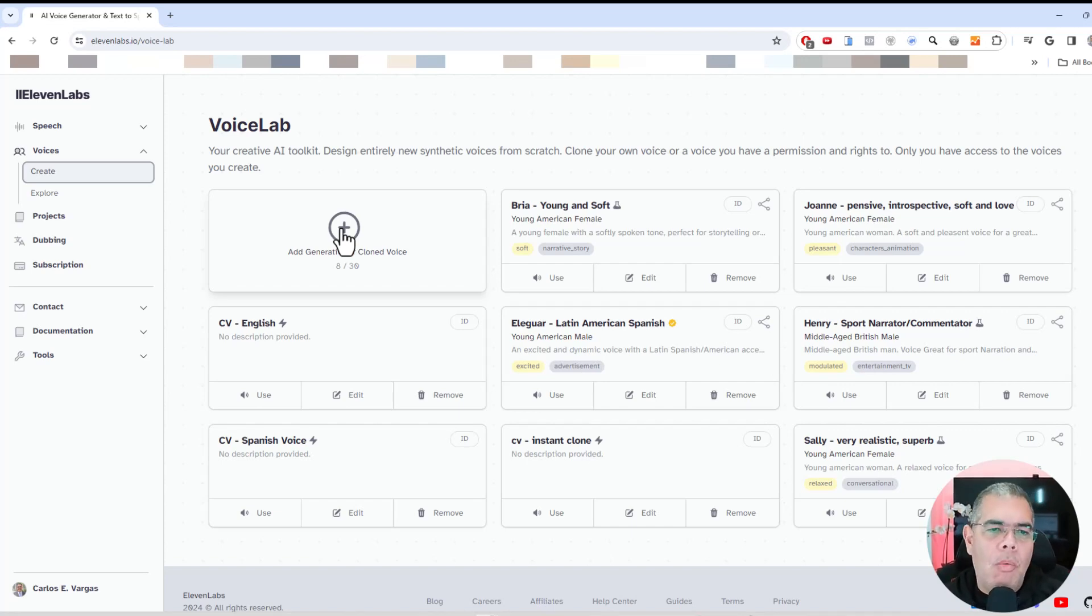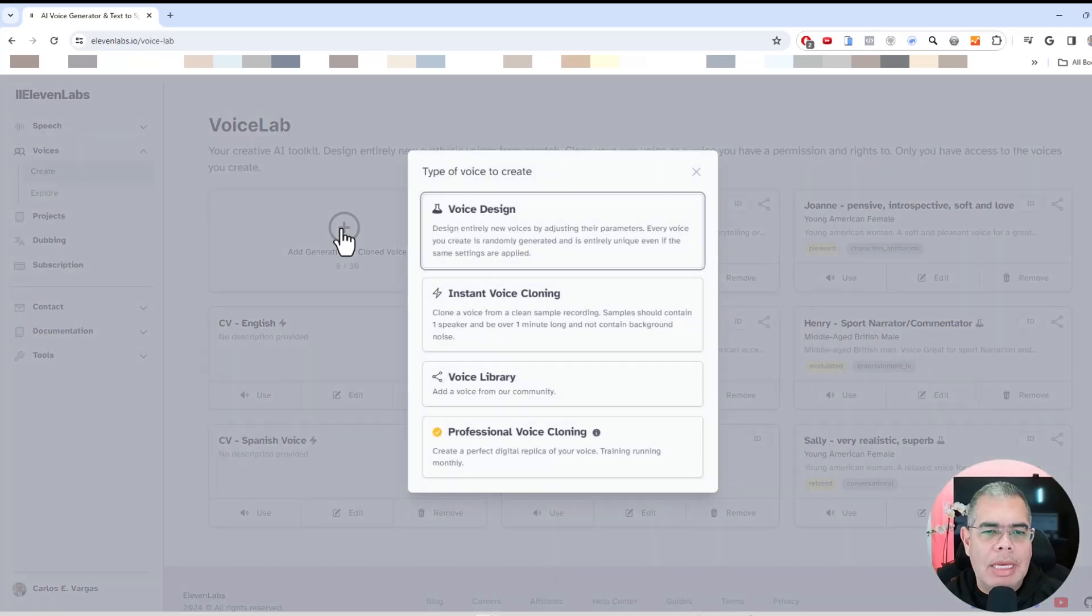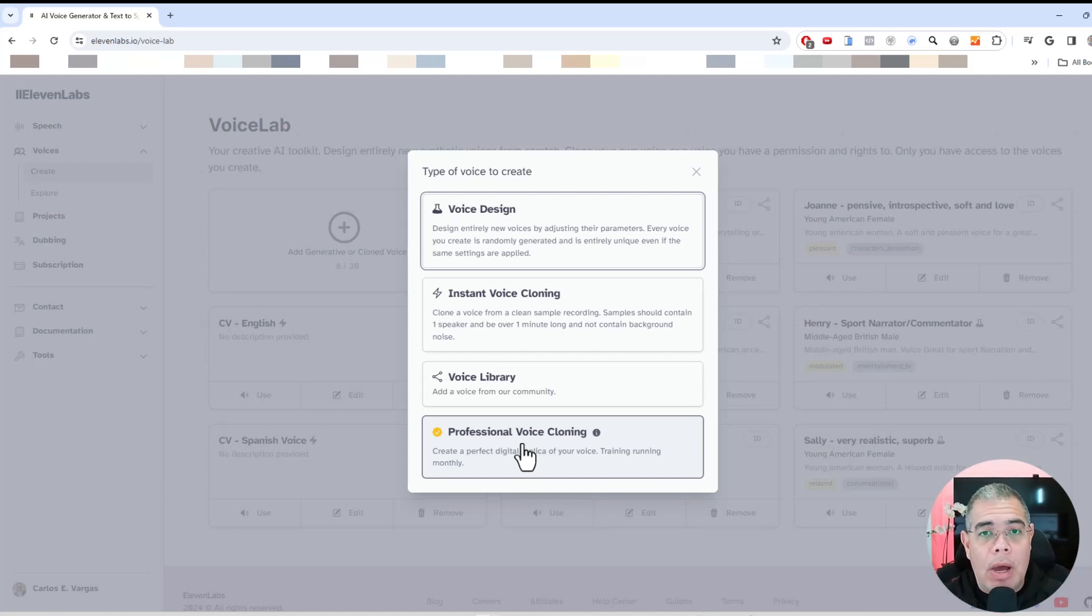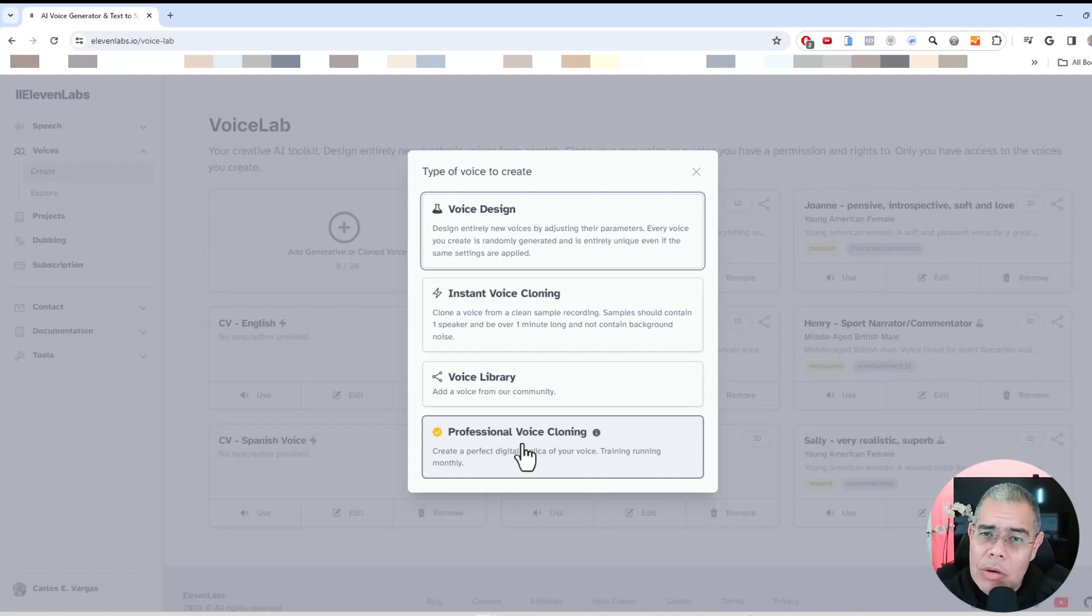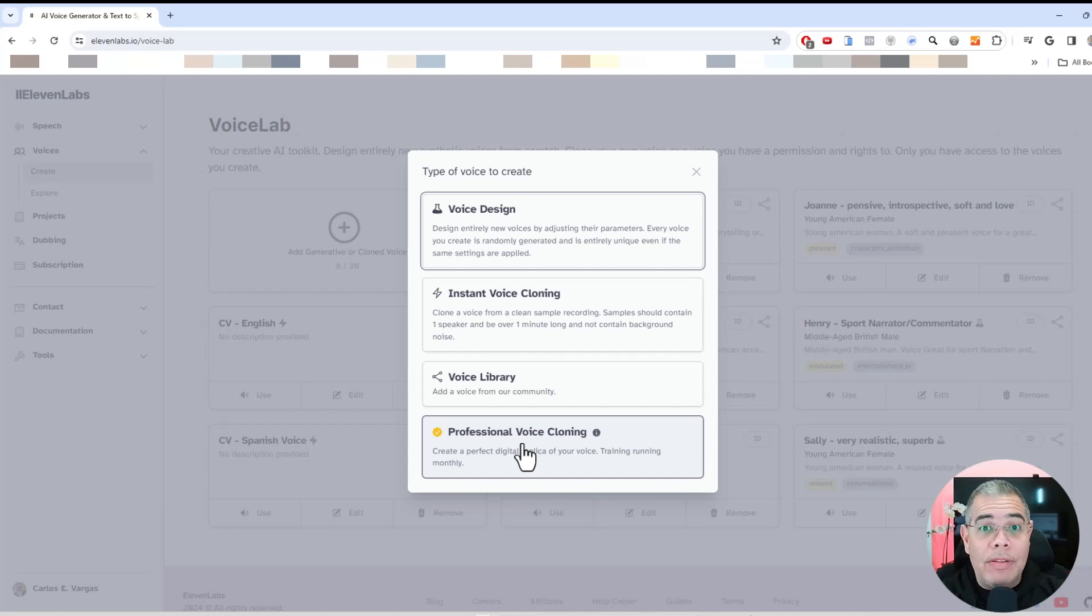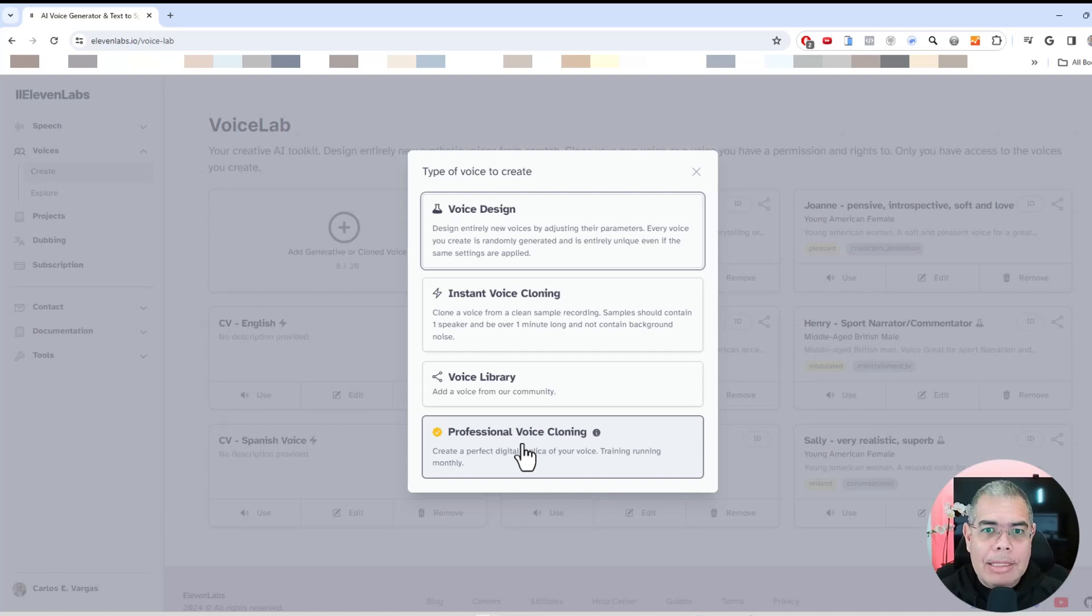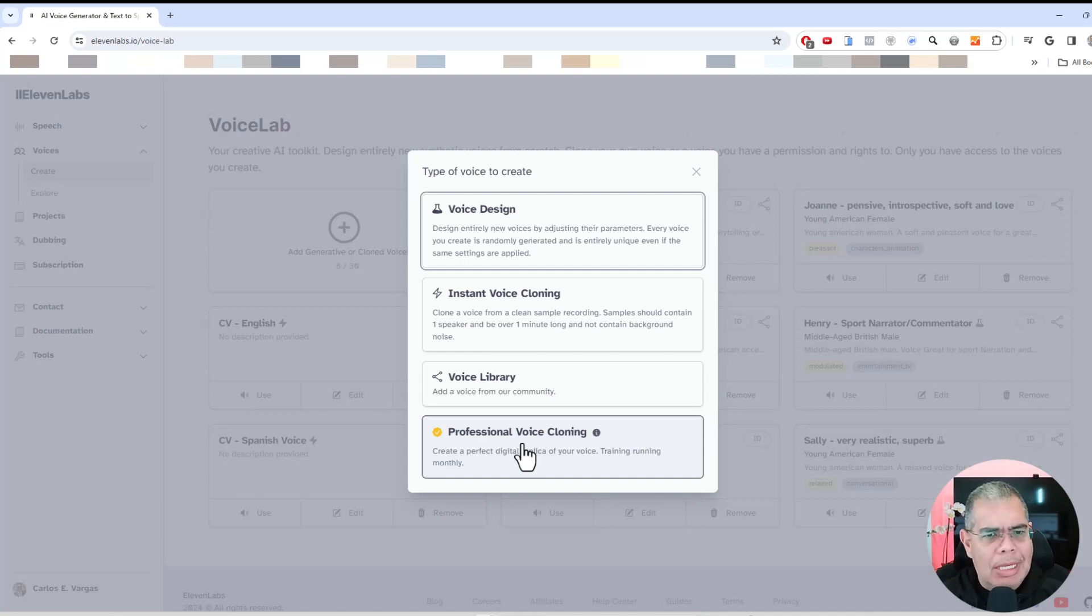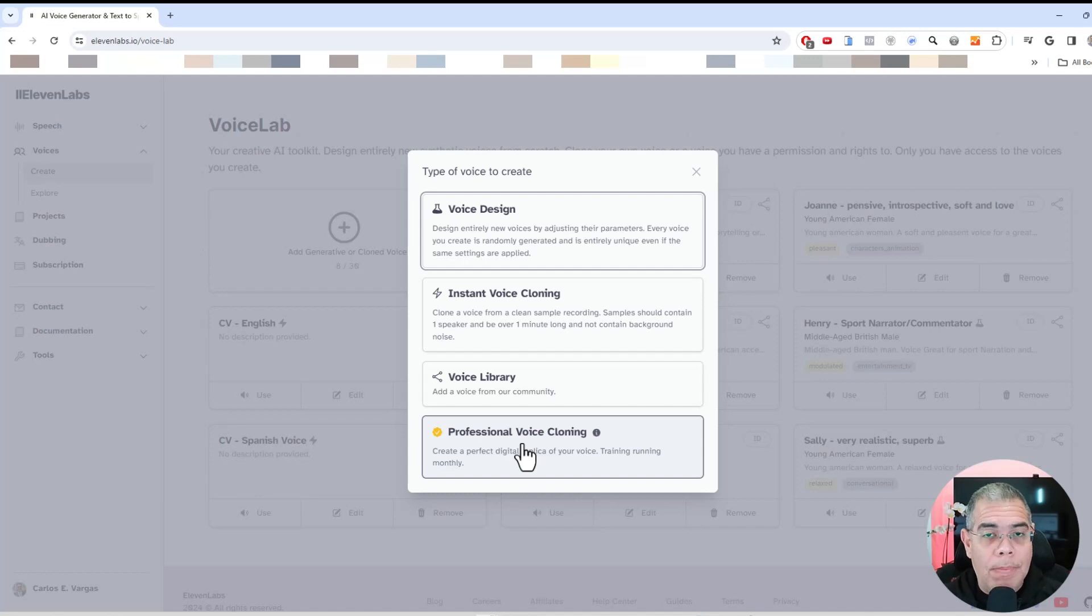But one of the things is that you want the professional clone. And the difference, what I found is that the instant clone will sound like you, but doesn't have all the inflection. Let's say in my case, my accent, even though I have been speaking English, Spanish, and Portuguese for a long time, sometimes it doesn't catch it that well. But when I do the professional cloning, it actually does.